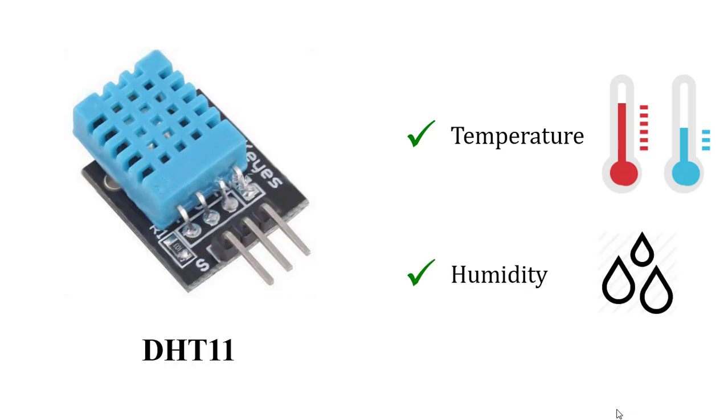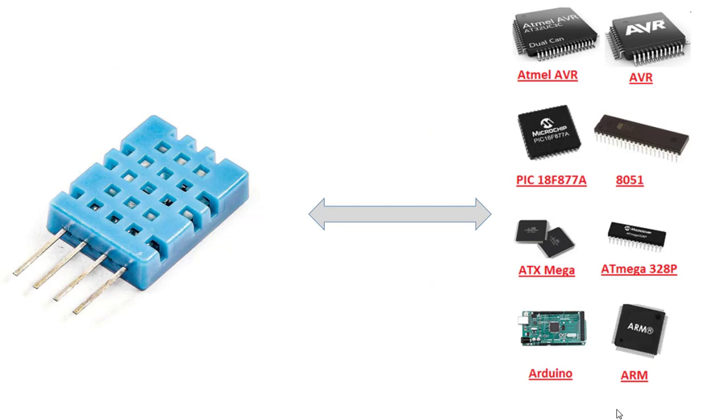Most current processors can communicate and read DHT11 sensors, such as TI, ARM, PIC, ATMEGA, and 8051.